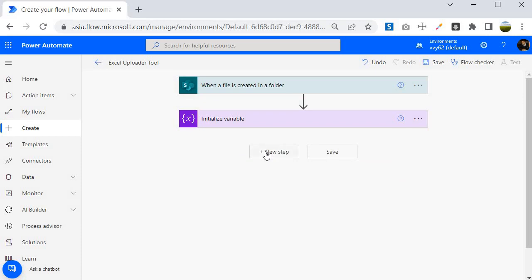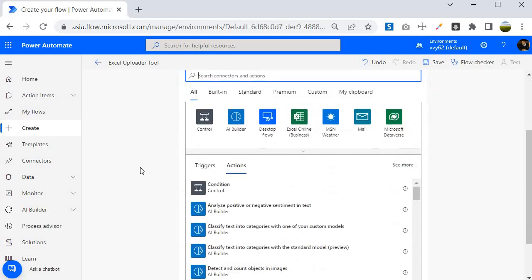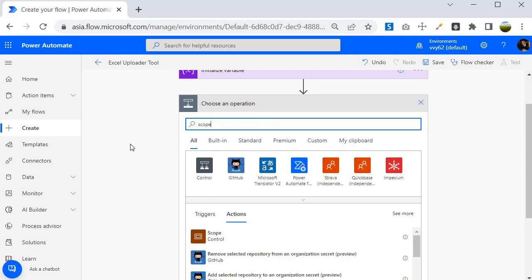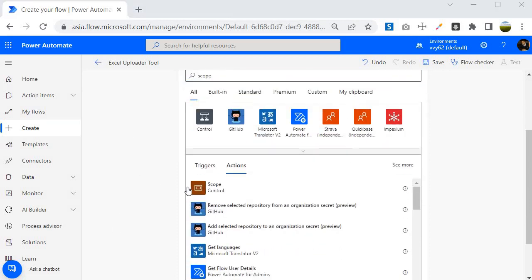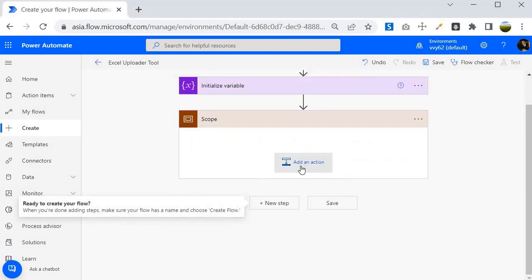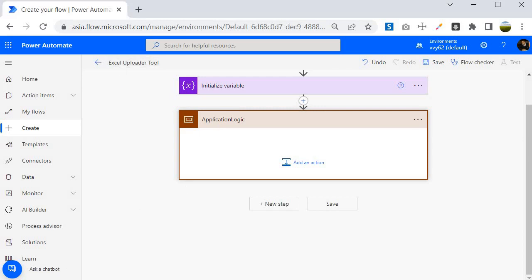The next step is to introduce a Scope. This is very useful whenever we are designing any complex logic for a project — always make sure you use Scope, as it helps maintain the logic throughout the application lifecycle. I am going to select the Scope control and give it the name Application Logic. Within this scope we will write all the logic required to create this Excel uploader tool.